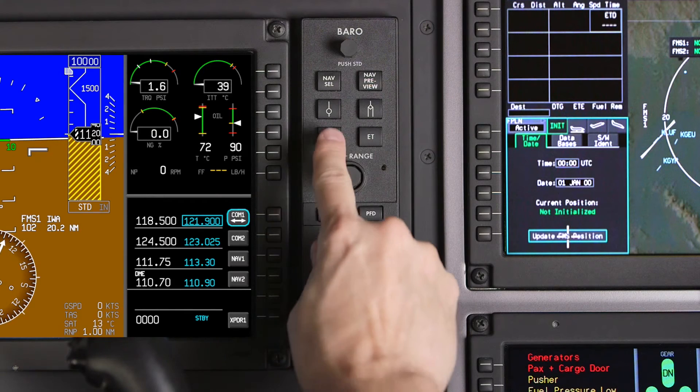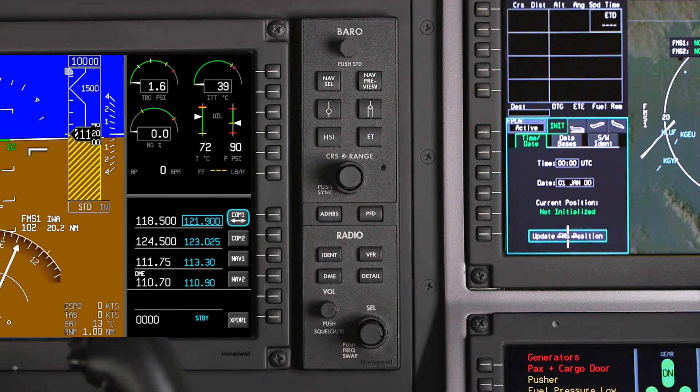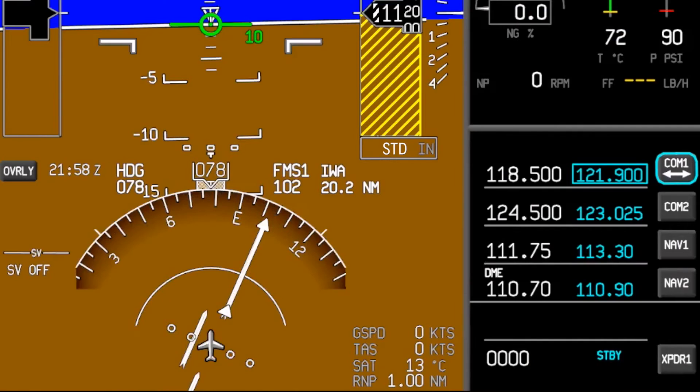Pushing the HSI button toggles the HSI display format between the full compass rose and the 120-degree format.